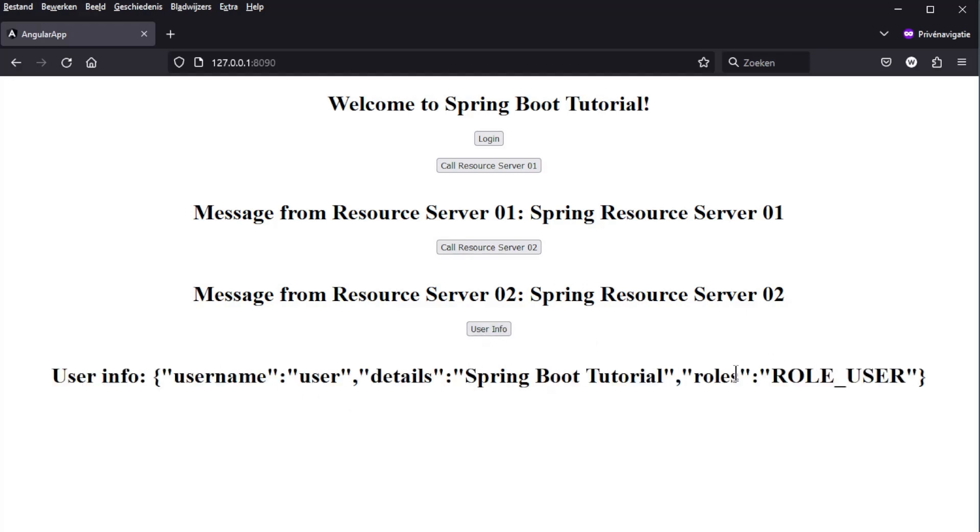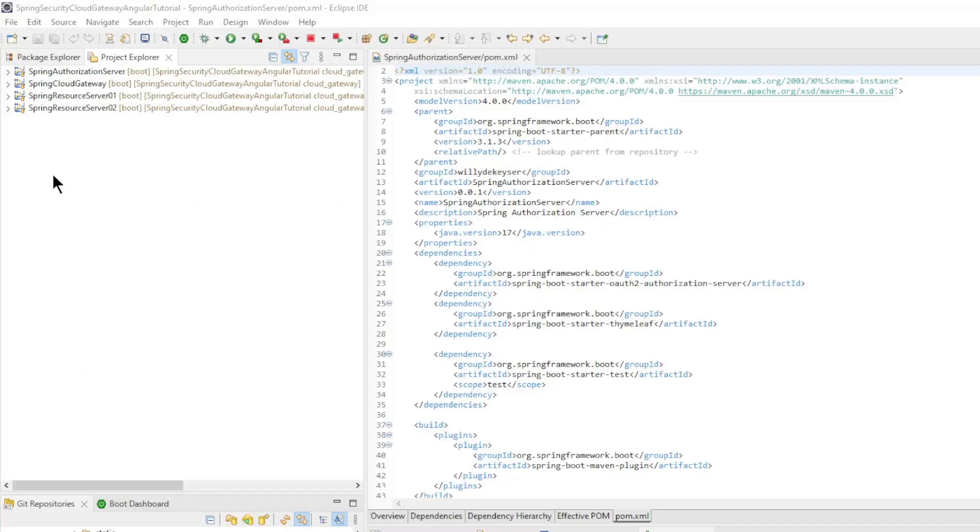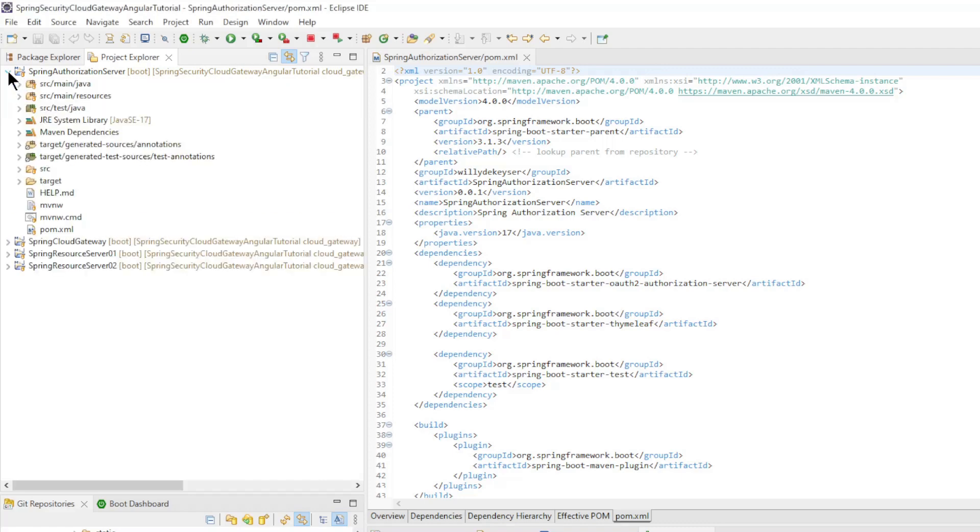We can now go to Eclipse to go over all the code. We start in Eclipse by going over the structure of this new project. We have one Spring Authorization Server taking care of the login.